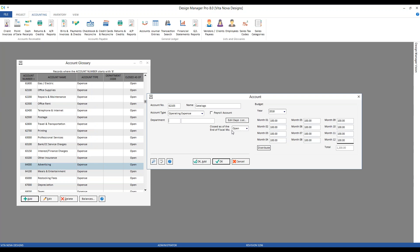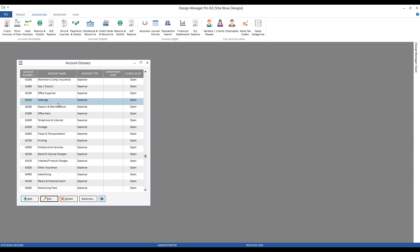There's also the option for closing the account as of a fiscal month. Since we're creating a new account, we would not want to close it. But if you ever want to cease activity into a particular account, you can select the designated fiscal month, and Design Manager will prevent users from entering any information with a fiscal period after your selected date, basically locking it as of that fiscal period. Clicking OK, we now have our Catalogs account right beneath our Office Supplies account.